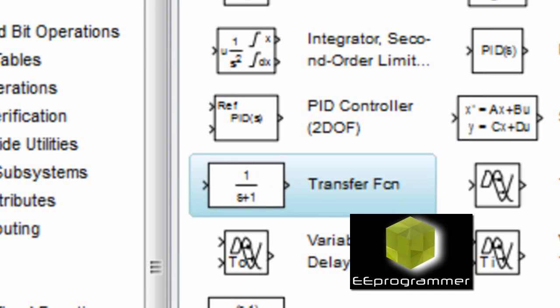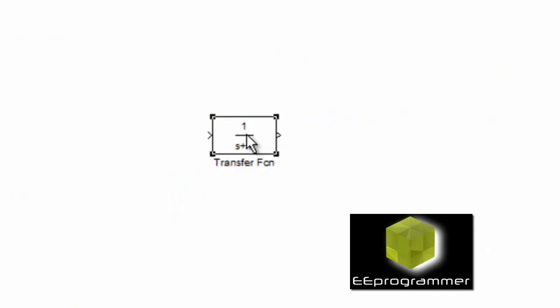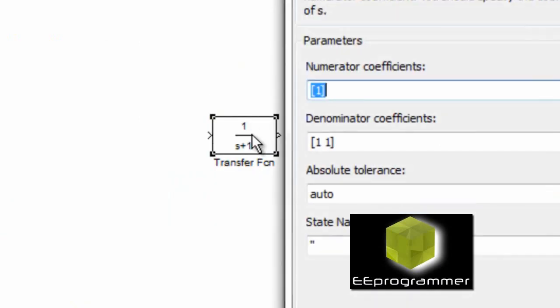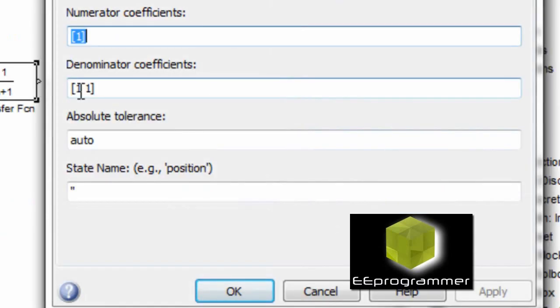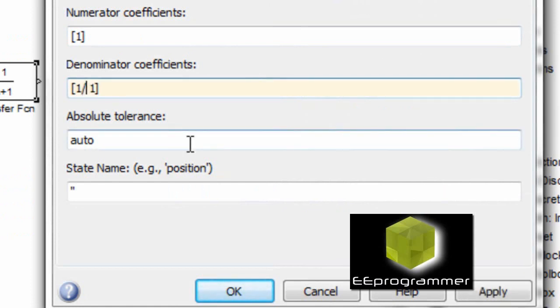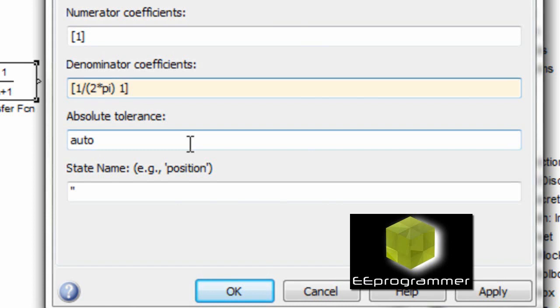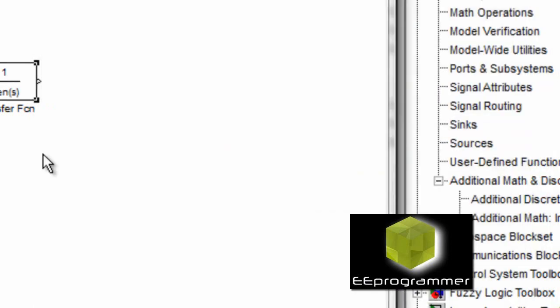So we take the transfer function into Simulink, change the coefficient. 1 over 2 times pi times the frequency. I choose 5 hertz in here.